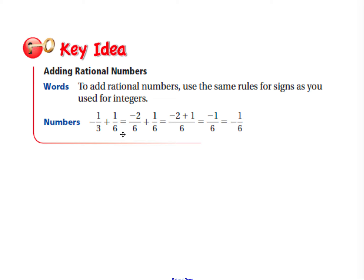On this one, we have negative 1 third and positive 1 sixth. They change from 1 third to 2 sixths by multiplying by 2 over 2. Then they did negative 2 sixths plus 1 sixth, combining the numerator: negative 2 plus 1, different signs, find the difference — that's negative 1, so negative 1 sixth. The book writes the negative sign out in front of the fraction; either way is fine.